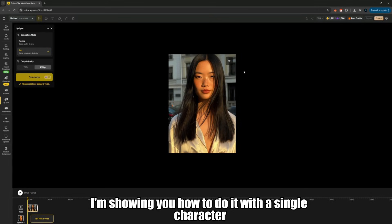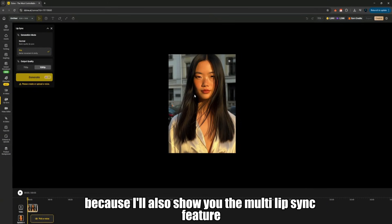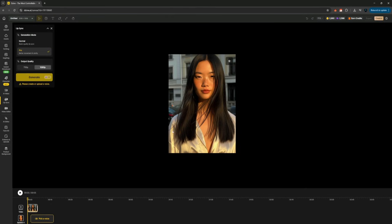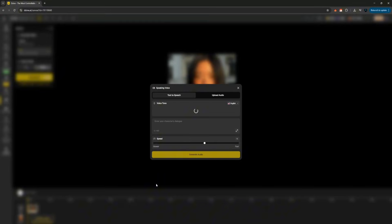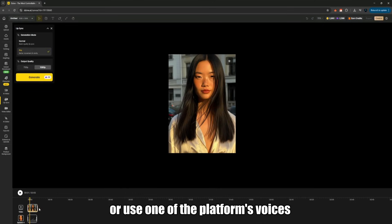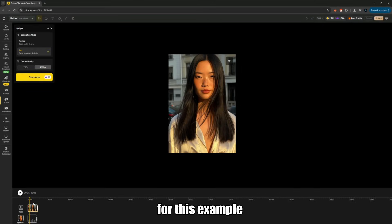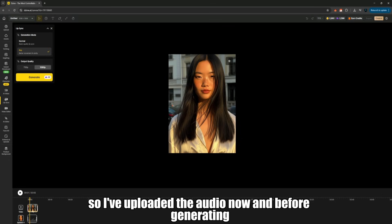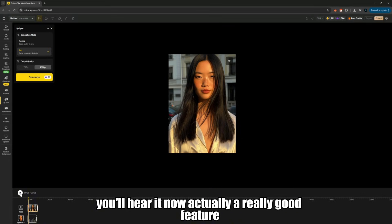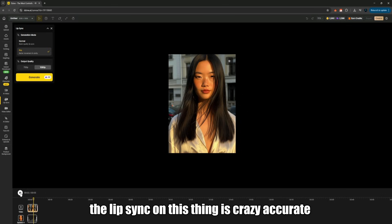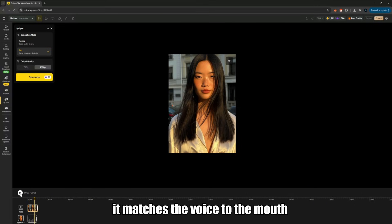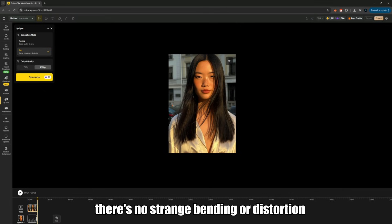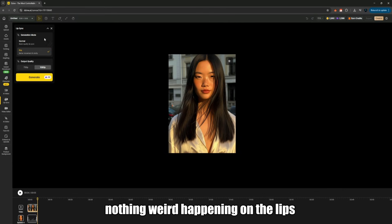Right now I'm showing you how to do it with a single character, but keep watching because I'll also show you the multi-lip sync feature where two people can talk in one video. After selecting the face, I click on pick voice. You can either upload your own voice or use one of the platform's voices — they have a lot of different voice options here. For this example, I'm uploading a voice I generated myself. I've uploaded the audio now, and before generating I can click to preview it. The lip sync is extremely accurate. It matches the voice to the mouth movement very naturally. There's no strange bending or distortion, nothing weird happening on the lips. It just looks clean.